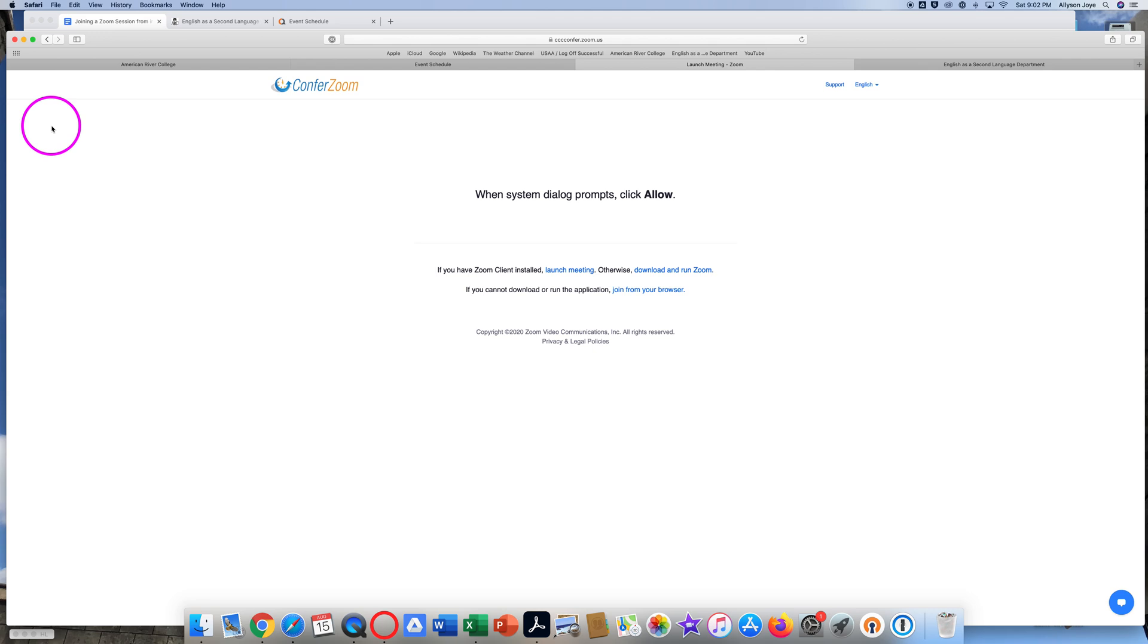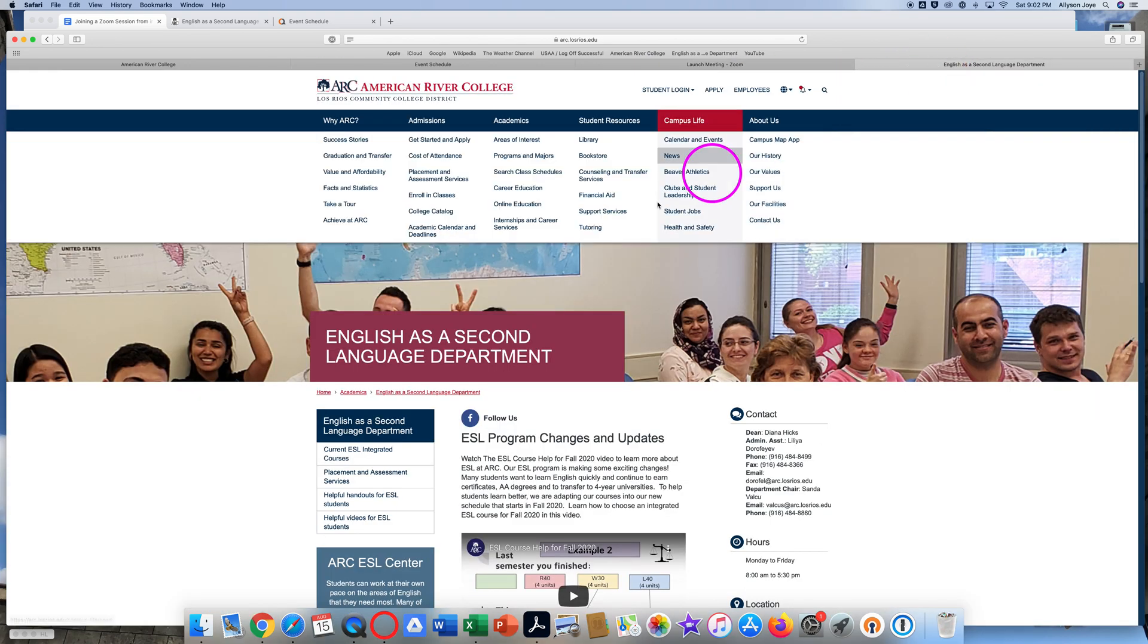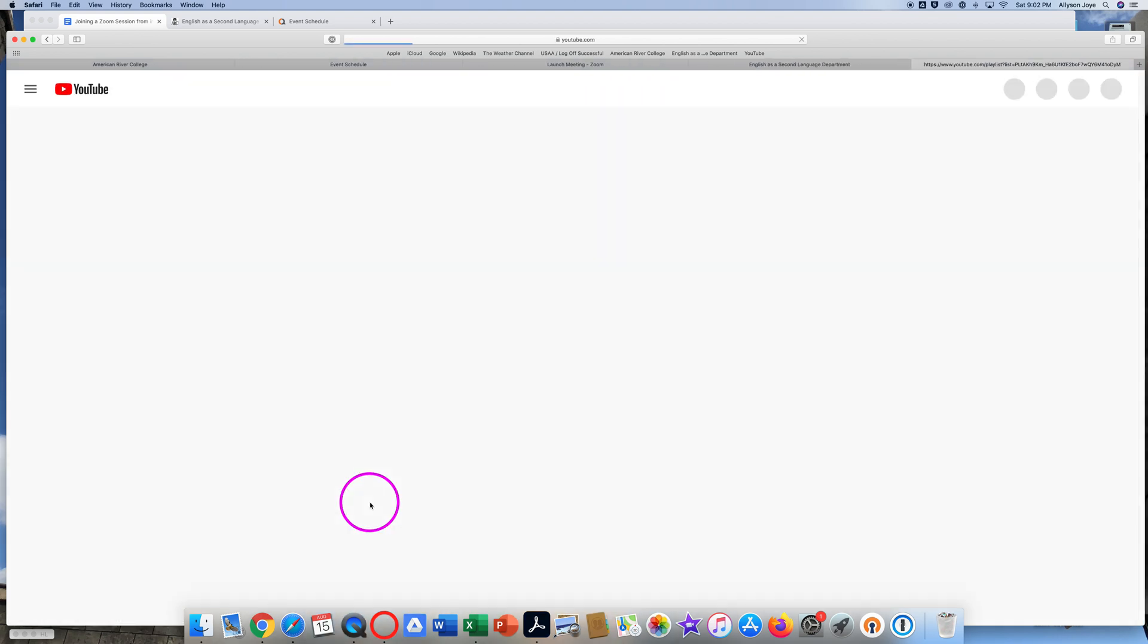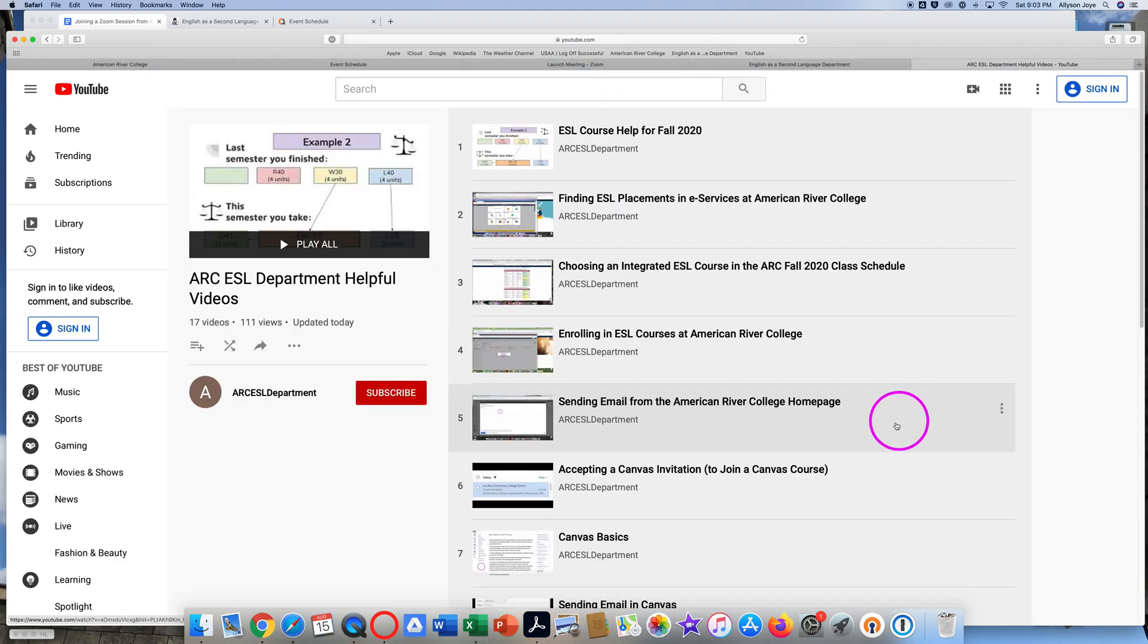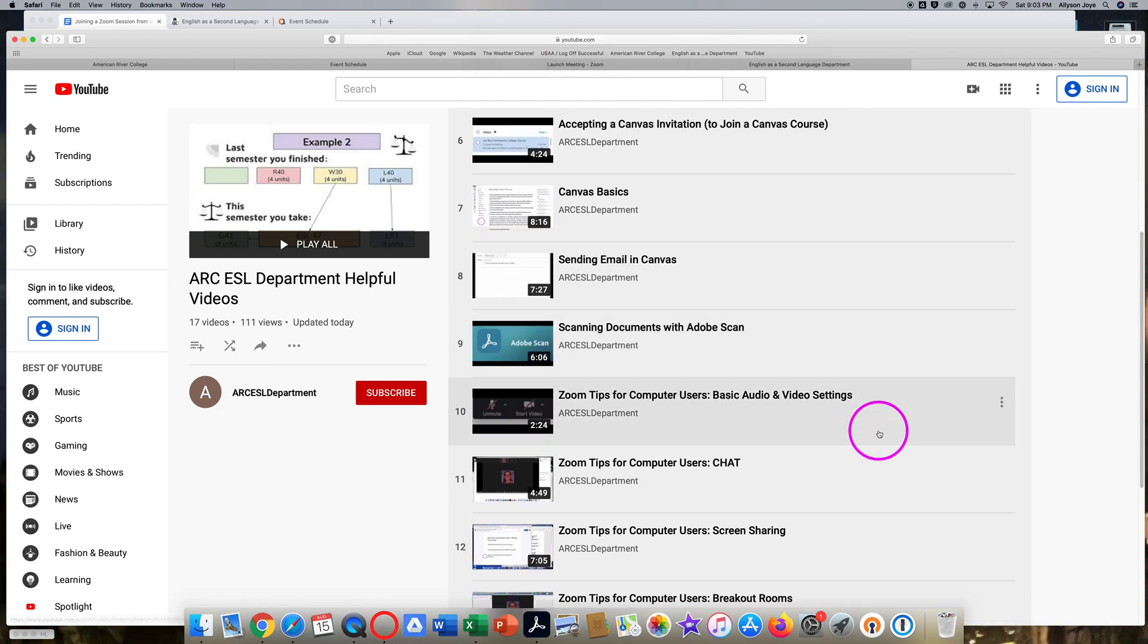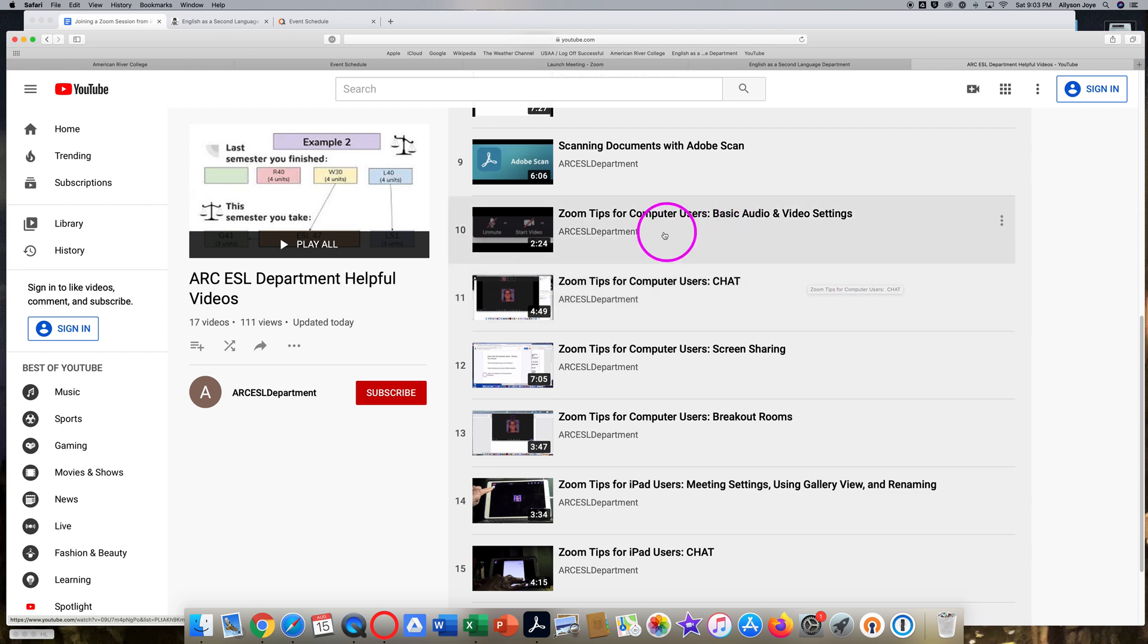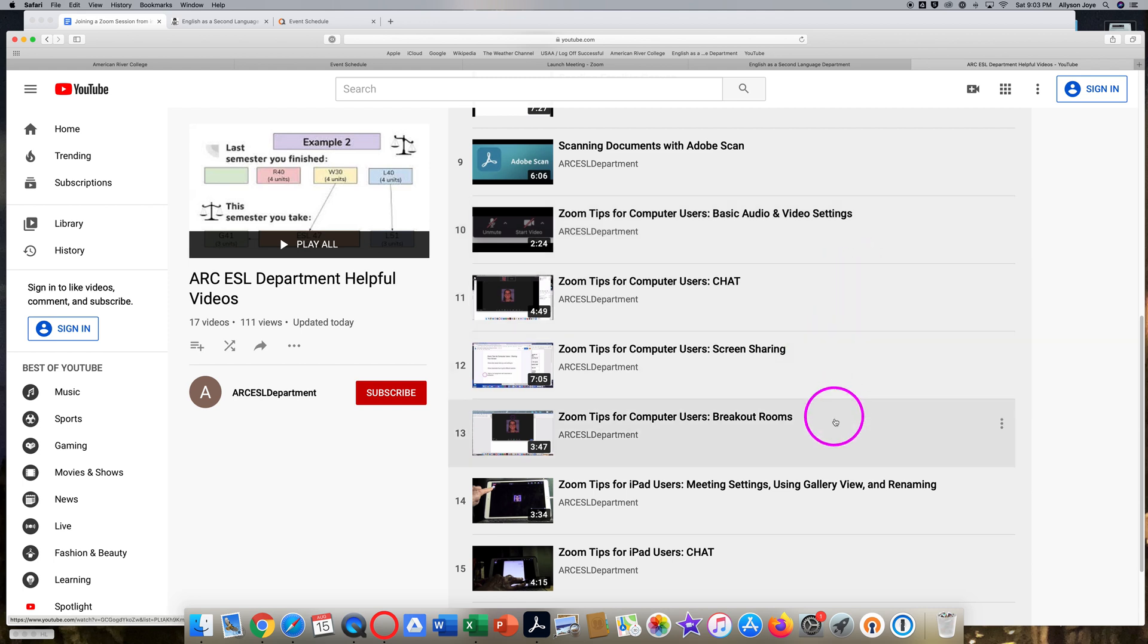If you need help with Zoom, go to the ESL department webpage on the ARC website and click on Helpful Videos for ESL Students. Near the bottom of the playlist, you will see several videos that have Zoom tips for computer users: basic settings, using chat, screen sharing, and breakout rooms.